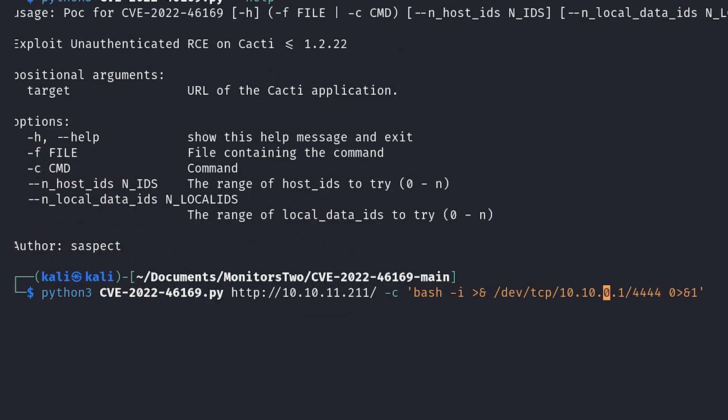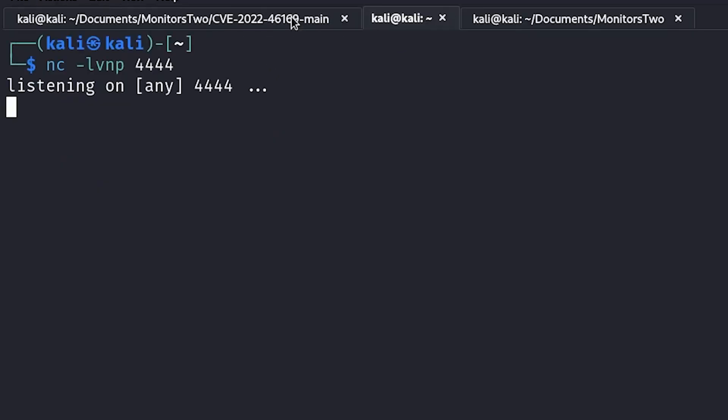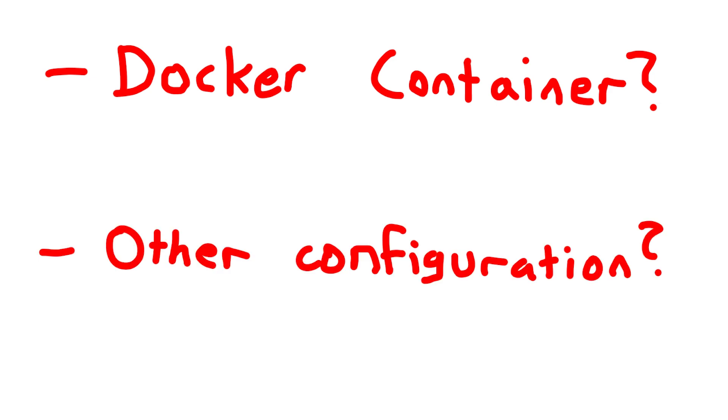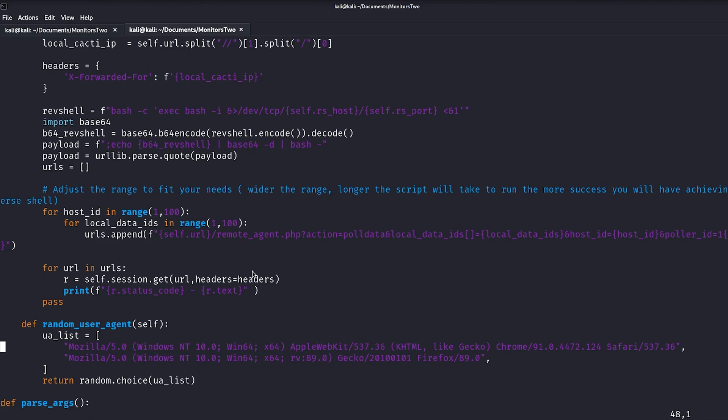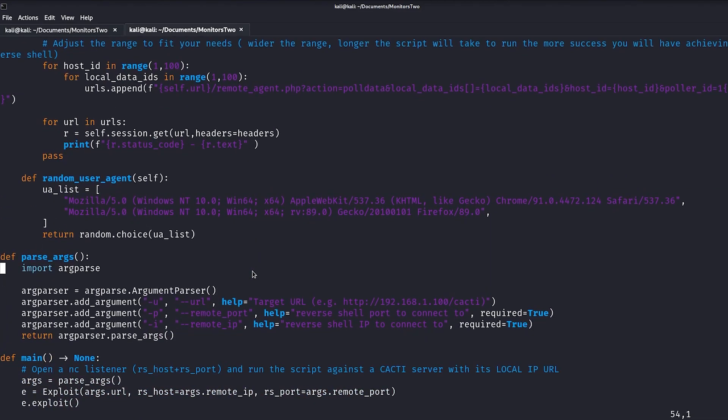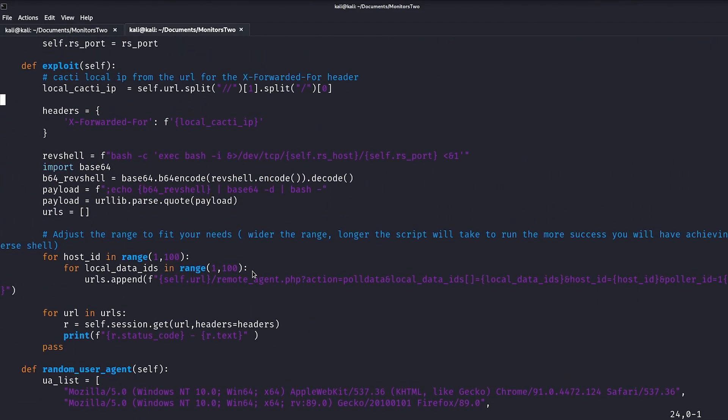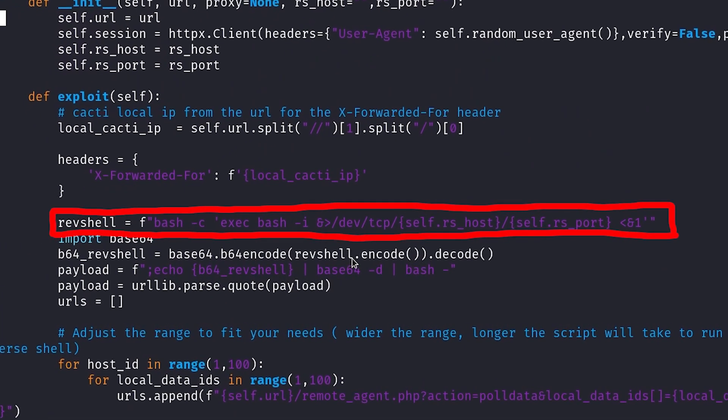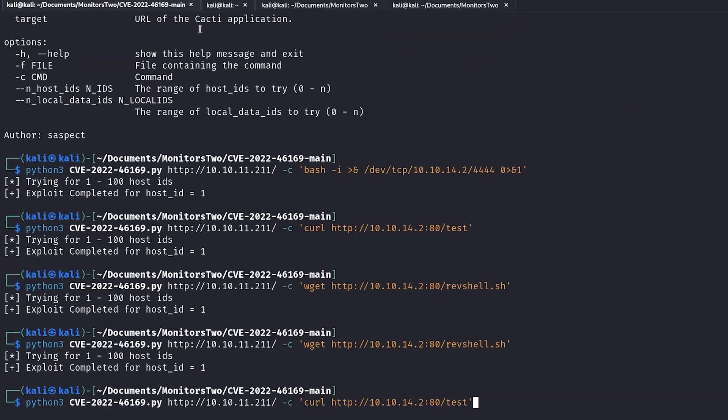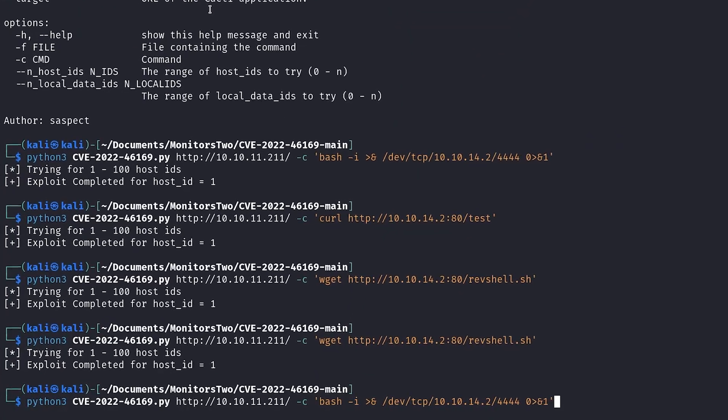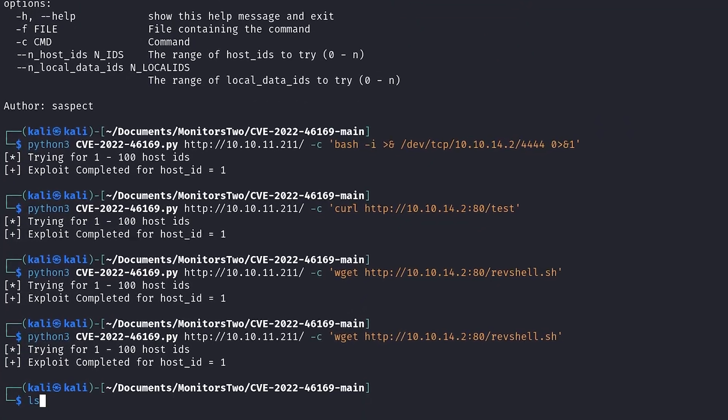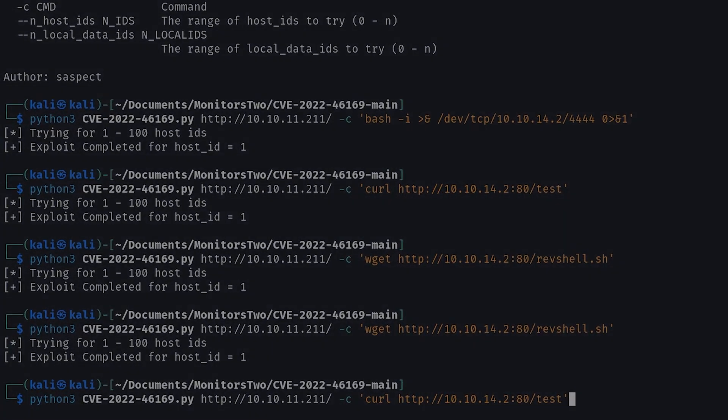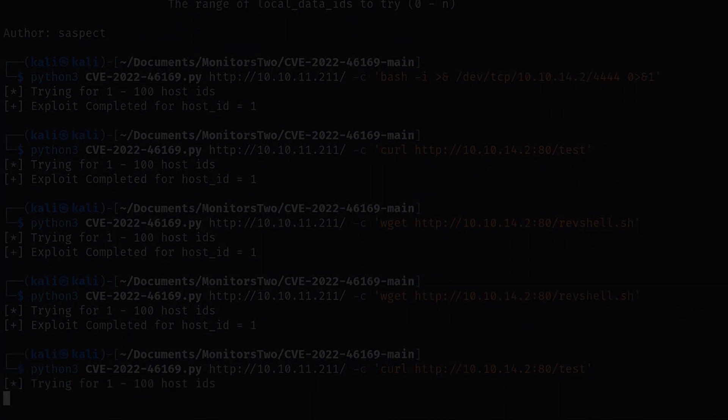I also tried using a regular bash reverse shell, but for whatever reason it just wasn't working. Maybe because it was in a docker container, or there was some sort of configuration preventing it from working. I suspect the reason the exploit from earlier failed was because it was also using that same standard bash reverse shell as a payload. For now though, I was just going to try to enumerate the machine a little bit more, and see if I could find an easier way of getting a shell.